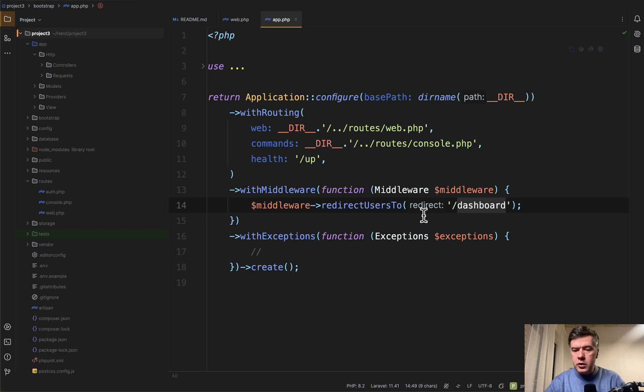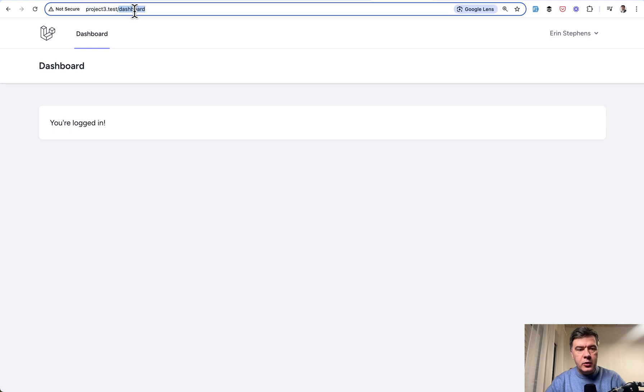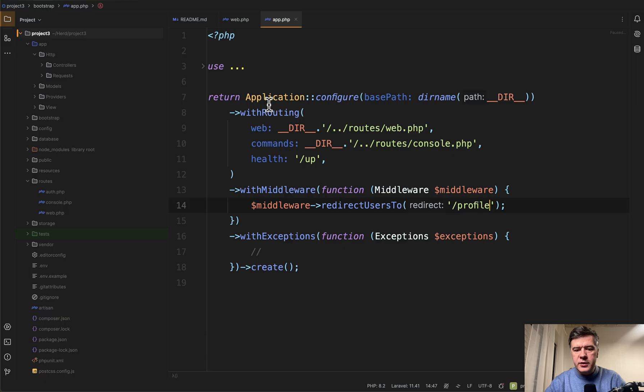Let's also double check for curiosity. Let's try to change that route to something else. Profile, for example. And now, if we go to the home page, we're redirected to profile. Yeah. So that middleware works.